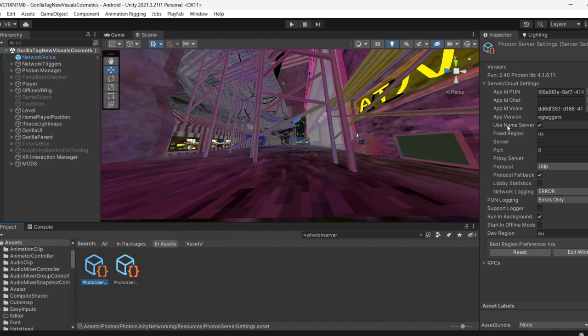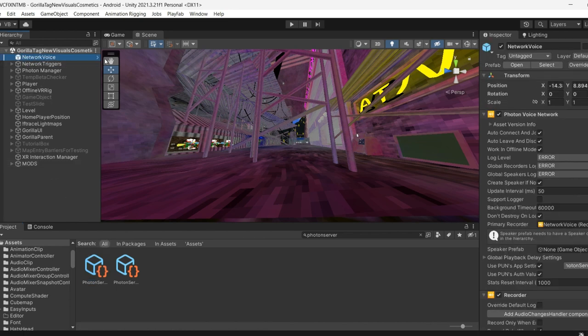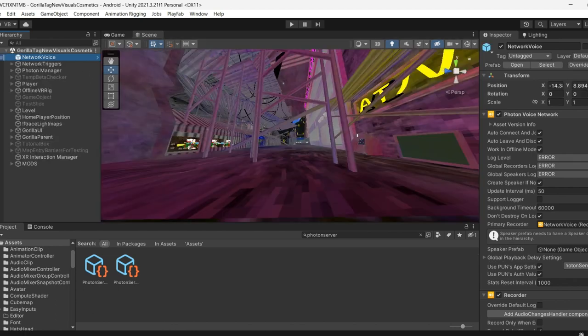You want to put the fixed region to anyone you want to. I picked US and they work best. So yeah, and that's basically it. It's actually pretty easy.